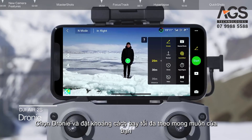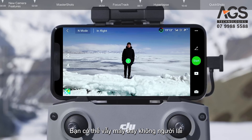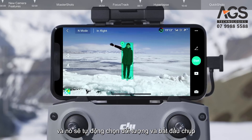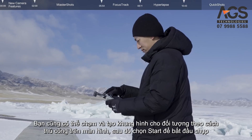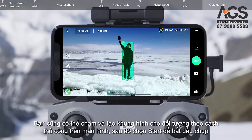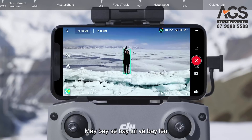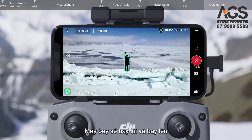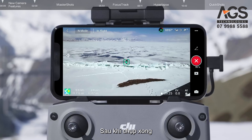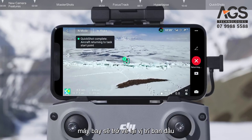Select Dronie and set your desired maximum flight distance. You can wave at the drone and it will automatically select the subject and start shooting. You can also tap and frame your subject manually on the screen and then tap Start to begin shooting. The drone will fly backward and ascend, with the camera locked onto the subject. Once shooting is finished, the drone will return to its original position.